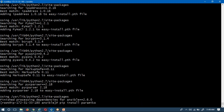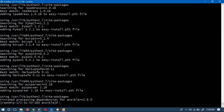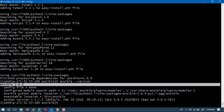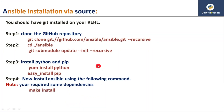To install dependencies, the commands are simply 'pip install <dependency1>' and 'pip install <dependency2>'. Once those are done, run 'ansible --version' to verify the installation. We get a version output, confirming Ansible is installed successfully on this host via the source method.